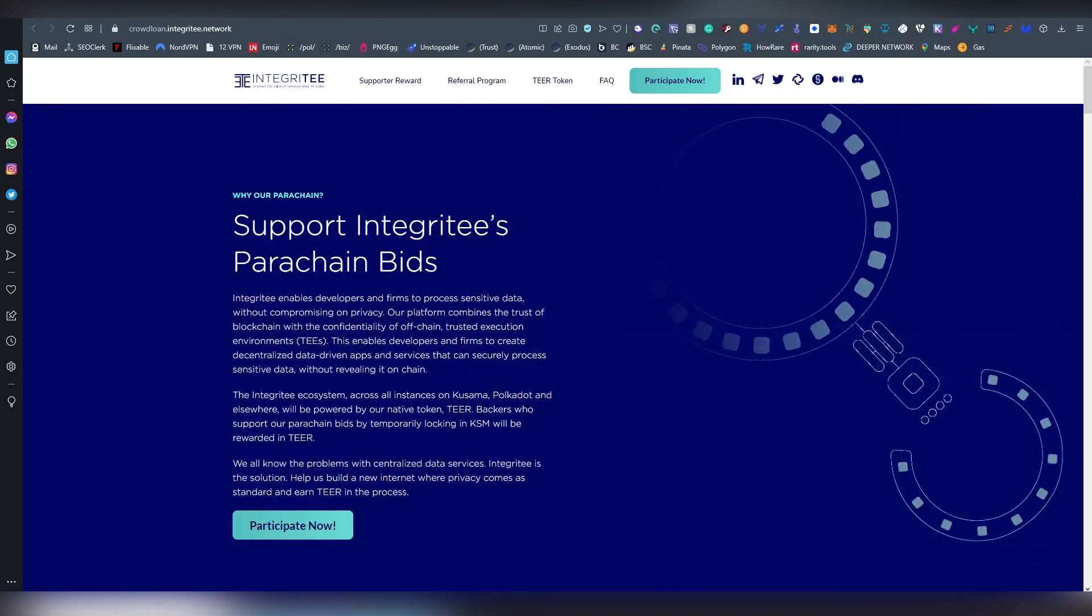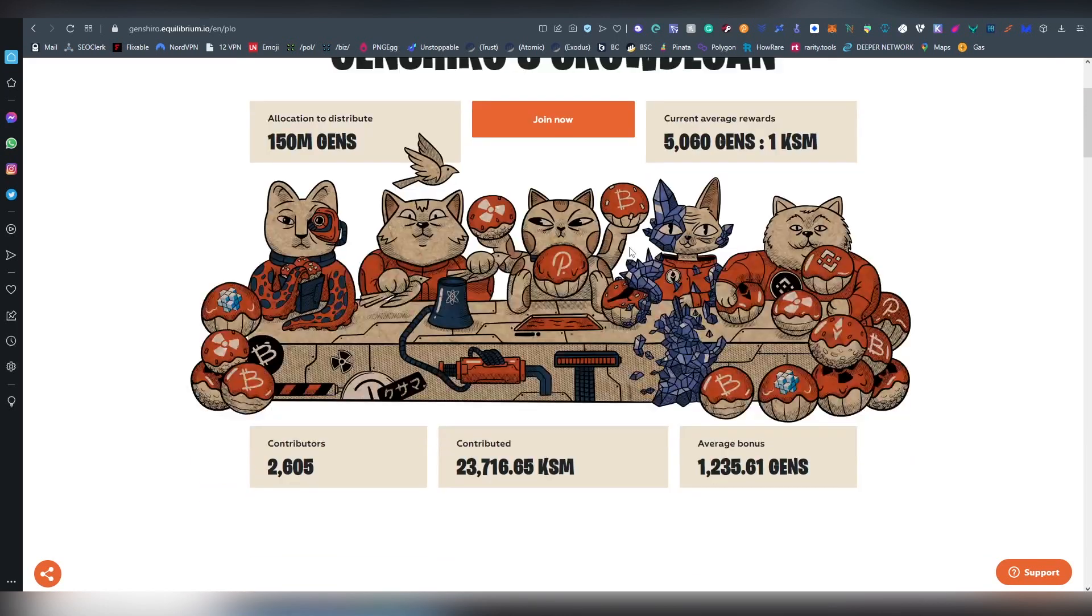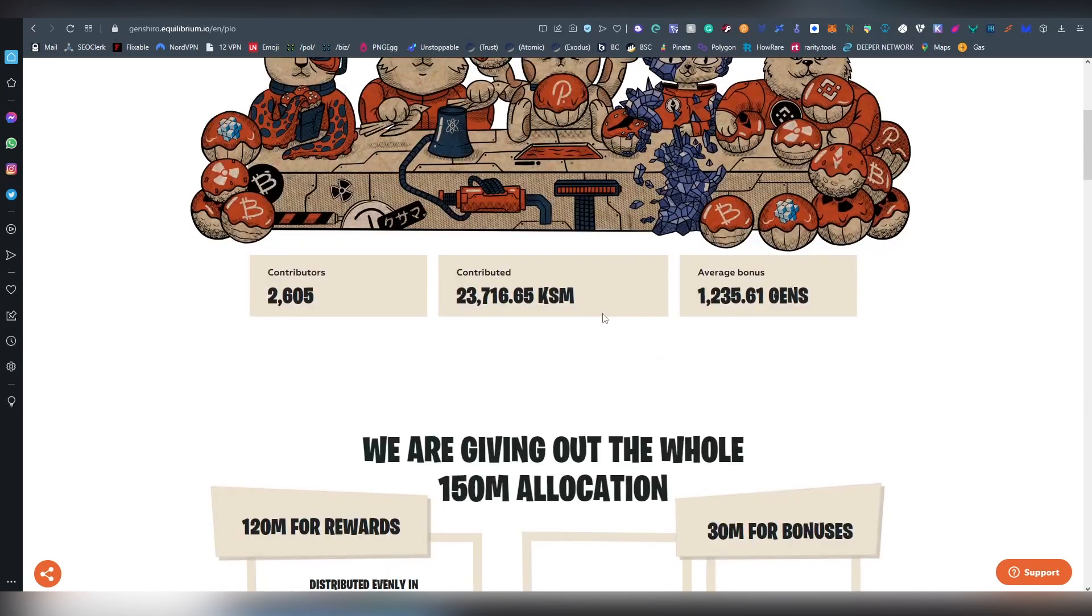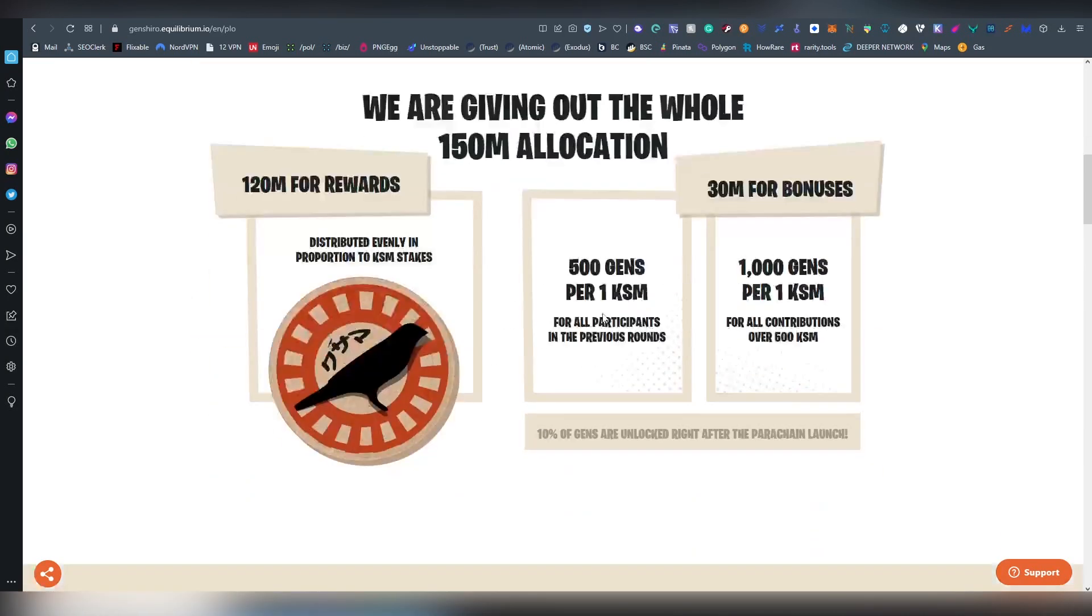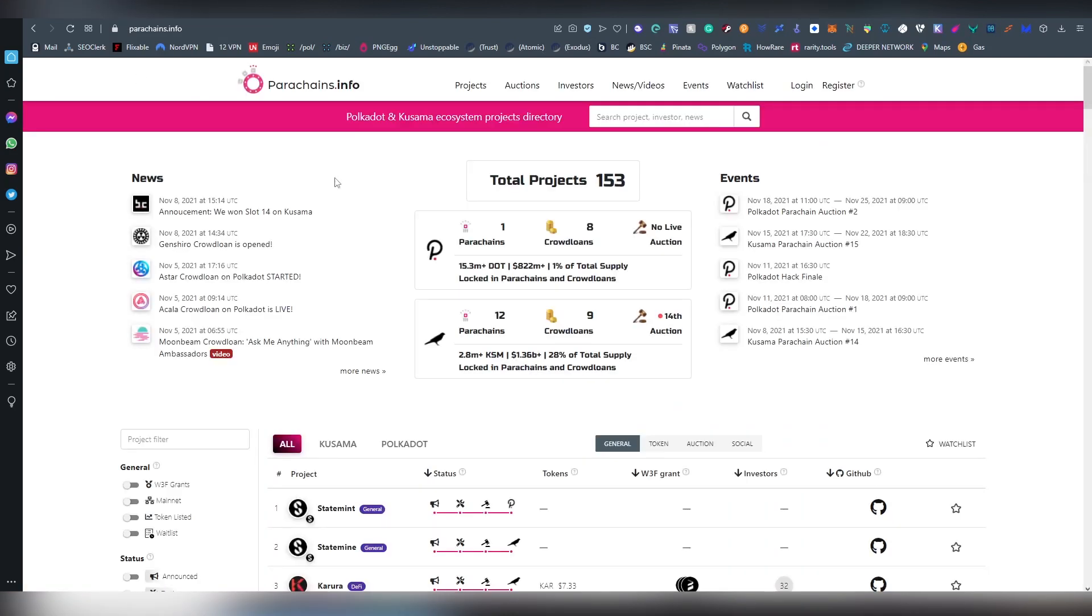The last project I'm going to be talking about here is on Kusama, it is called Genshiro and this is a crowd loan I invested in very early on. They're kind of on the edge, will they receive the funding or not. I think they have a very good chance though. I just love the art style here. They have basically 500 GENS per one KSM for all people who participate on the previous round. They applied I think on round one.